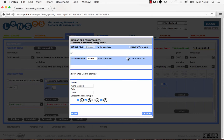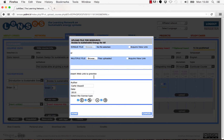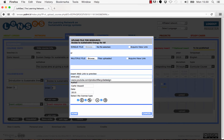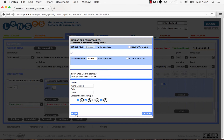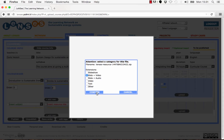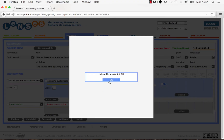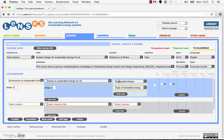Then select the Acquire Link button and the system will create an internal link to allow users to view the file without it being downloaded. In this case the Insert Web Link bar will be locked. Or else, you can choose not to acquire a view link and insert an external web link where the same file could be viewed without being downloaded. Then fill in the name of the author, the year, select the license type, and finally click on Done.